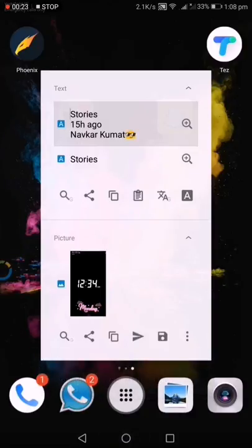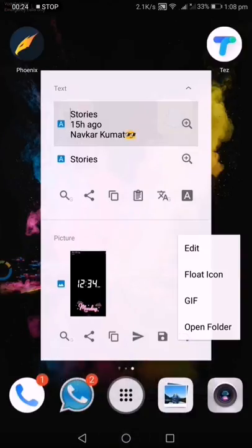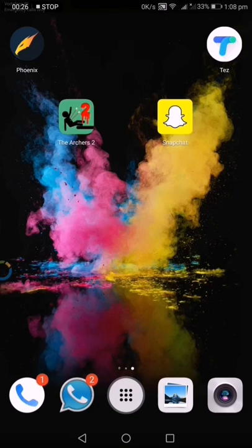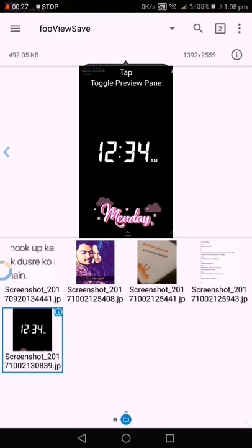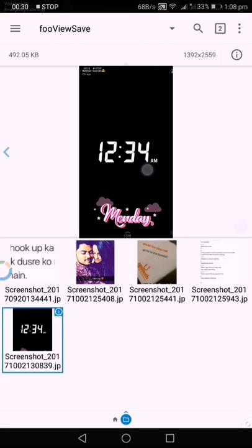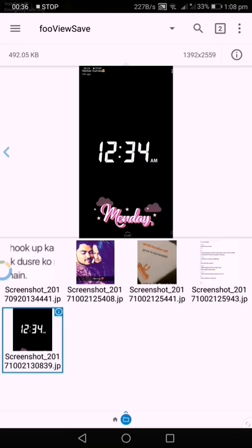It saves as full view screenshots in your gallery. That's how you take a screenshot in full view without any root and without letting anybody know you did. Thank you.